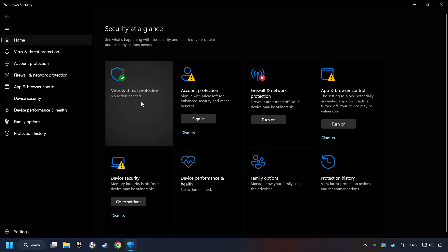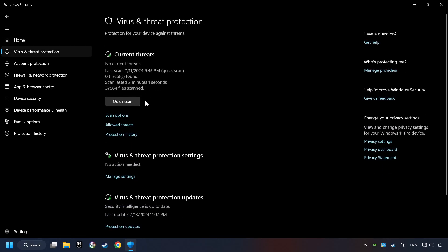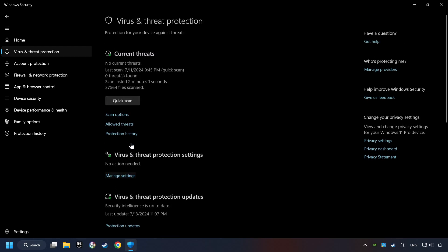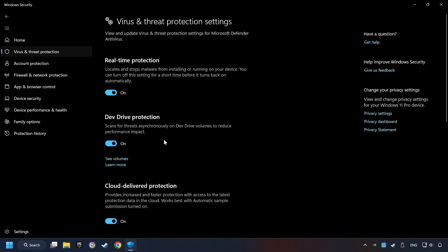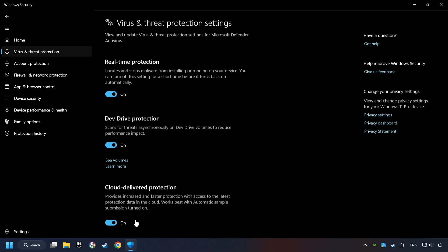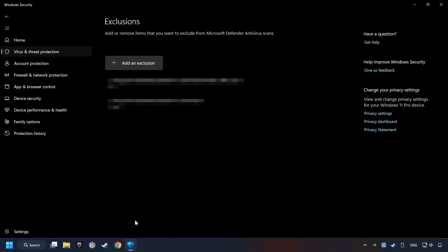Choose Virus and Threat Protection. Now click on Manage Settings. Scroll down. Click on Add or Remove Exclusions.